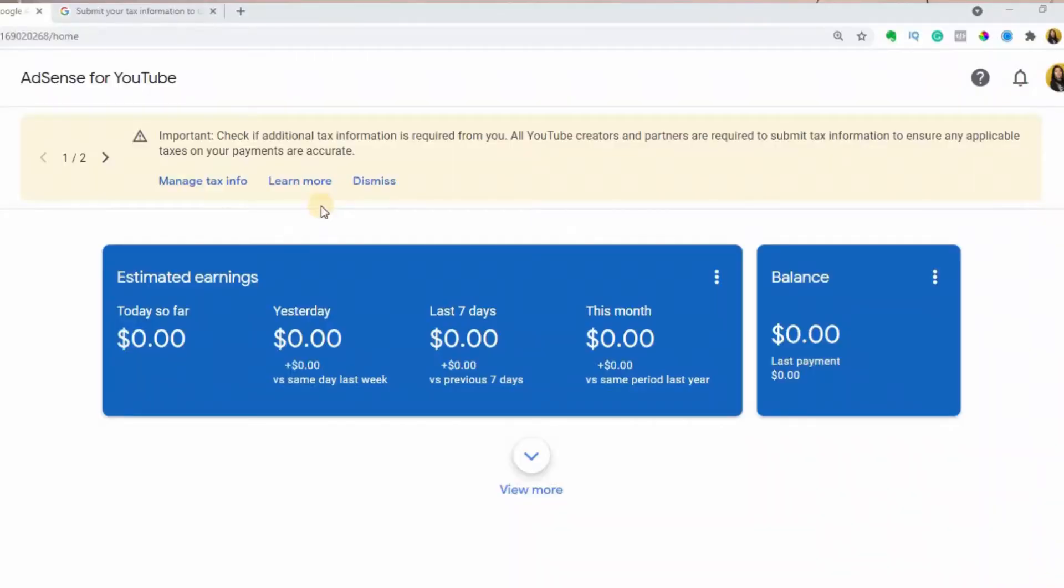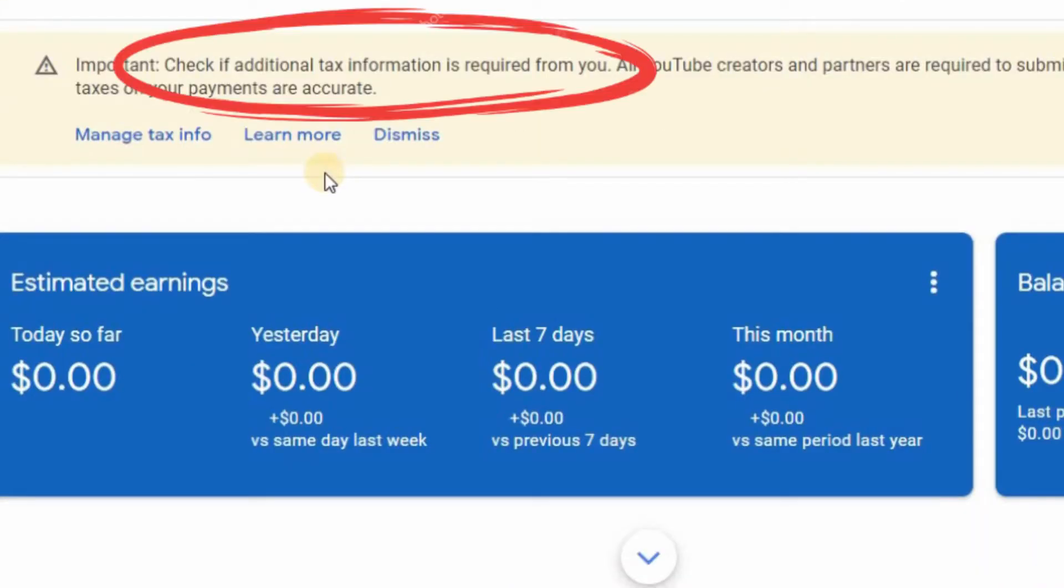After you've been approved for monetization, one of the first things you will be required to do in your Google AdSense account is submit your tax information. In this video, I will show you step-by-step how I submitted my tax information from a non-US country, as well as other things to keep in mind and mistakes to avoid.